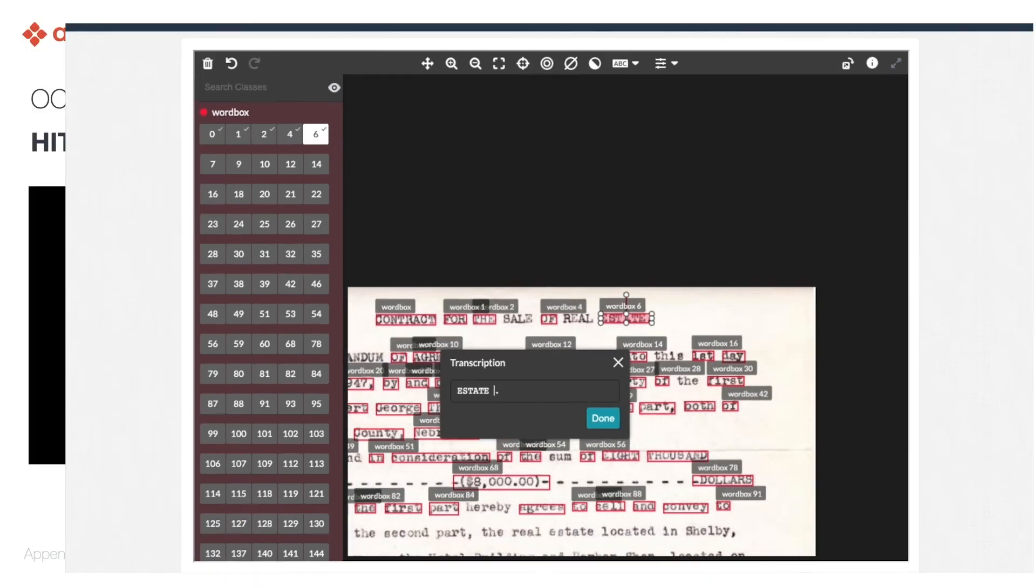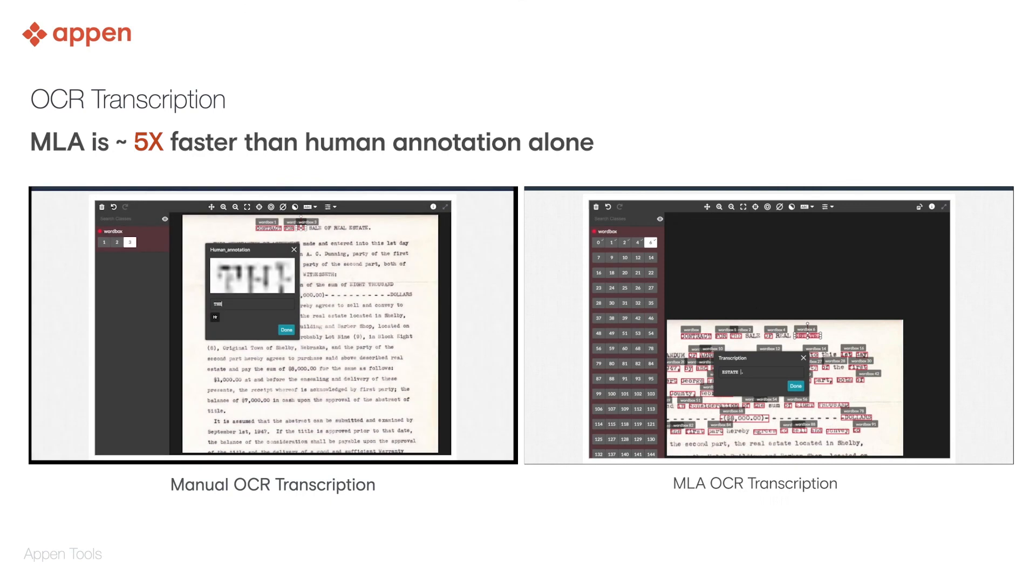Thanks to machine learning assistance, OCR transcription can be five times faster when compared with a manual alternative.